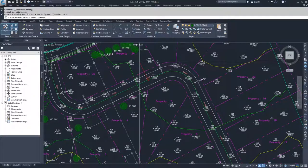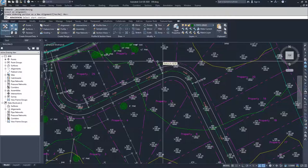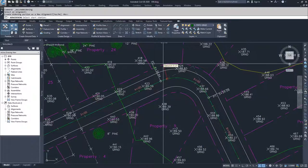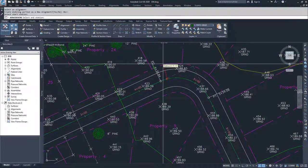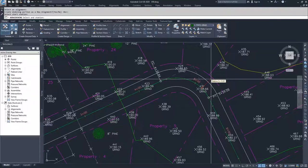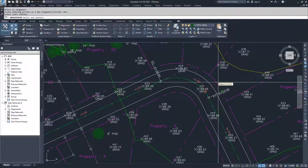Now what Civil 3D is asking is, what is my start station for that widening? My start station for my widening is going to be at the beginning of the curve and my end stationing is going to be at the end of the curve.